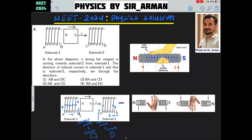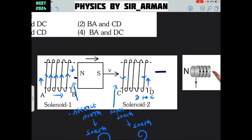Remember: whenever this magnet is going away from the loop, the magnetic field decreases, so this loop will try to maintain the magnetic field — it will try to attract the magnet. Whenever the magnet is going away, the loop will try to bring it back, and whenever the magnet is going towards the loop, the loop will try to stop or oppose it. The loop does not like change in magnetic flux.